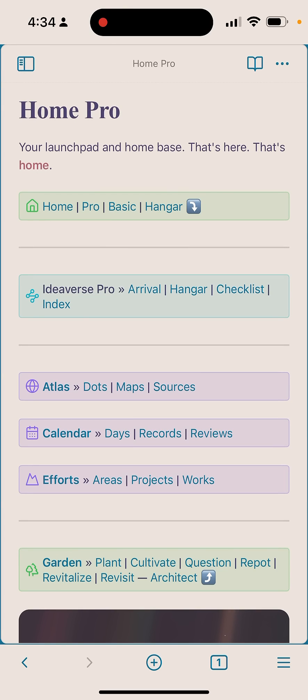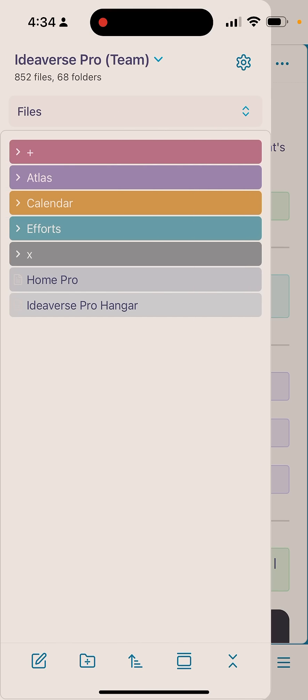Okay, so I accidentally drastically improved Obsidian's mobile experience. I want to share with you how. So I'm creating Ideaverse Pro 2.0. You can see this is the folder system, you can see the vault name at the top there.